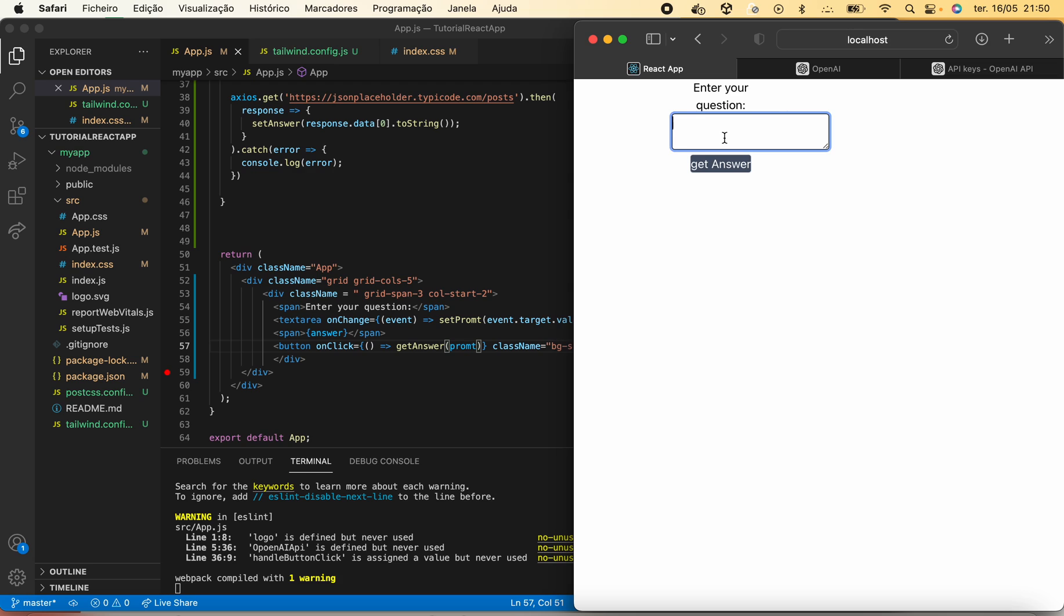We can now come here and ask any question that we could ask to ChatGPT. Let's say for example, what is the size of the pyramids in Egypt?